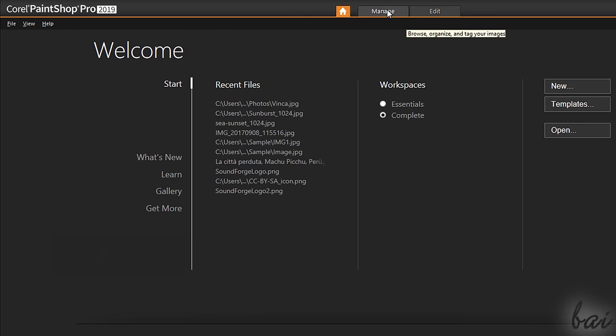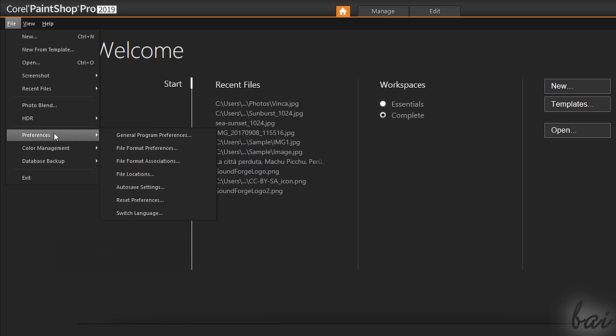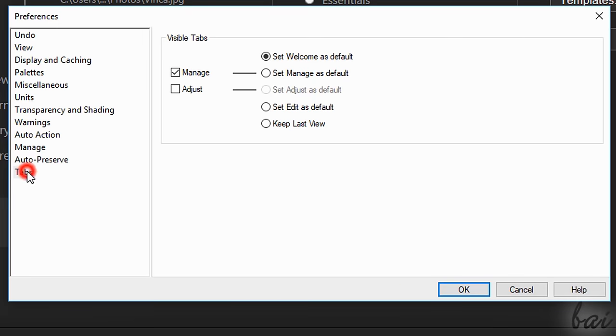In case you do not see the Adjust button, you can go to File, Preferences, General Program Preferences and, under Tabs, Enable Adjust.